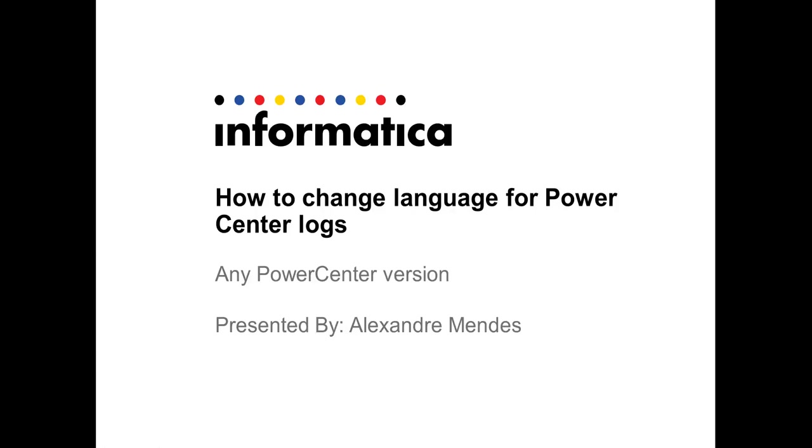Hello everyone, my name is Alexandre Mendes, and today I'm going to show the steps to change the language for PowerCenter logs. The steps here apply for any version of PowerCenter. So the agenda for the video...